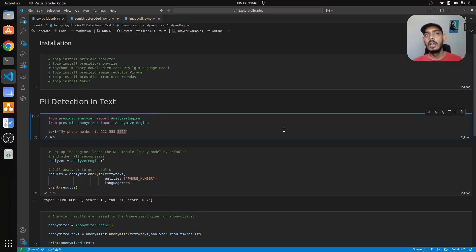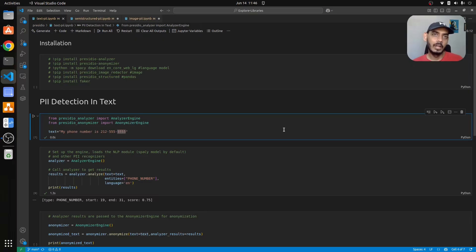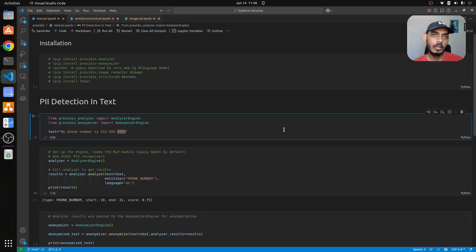Hey everyone welcome back to MLworks. In this video we'll discuss how to manage or govern sensitive data in machine learning systems with the help of Microsoft Presidio.